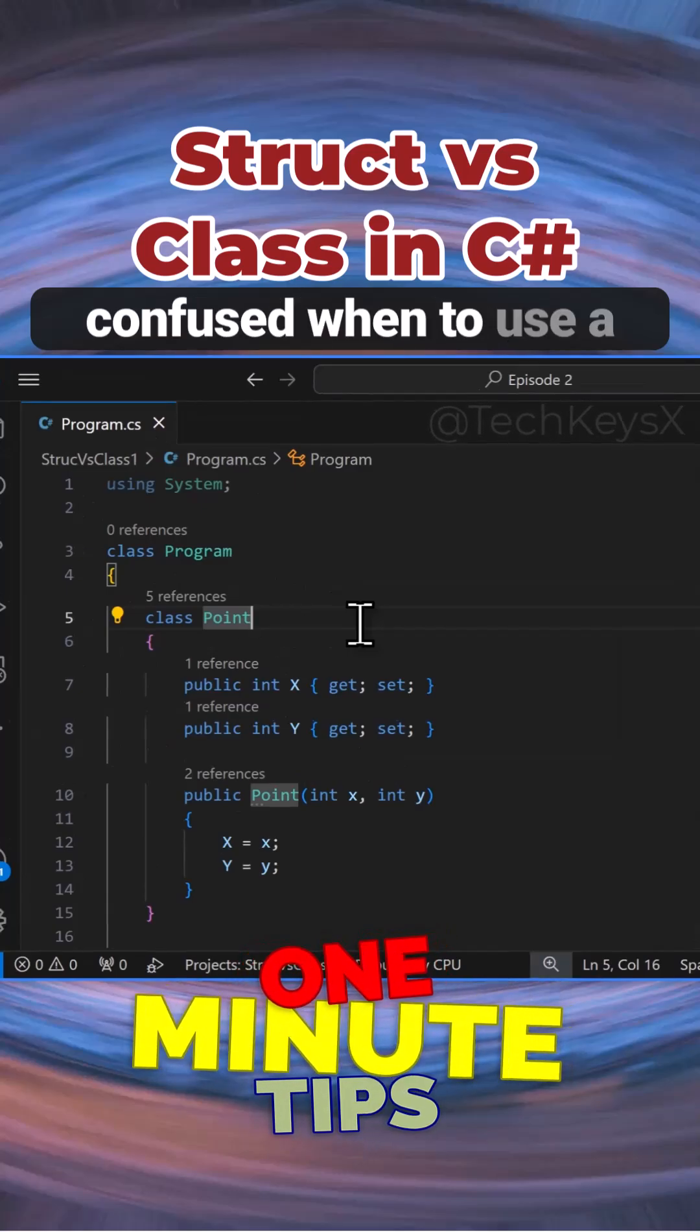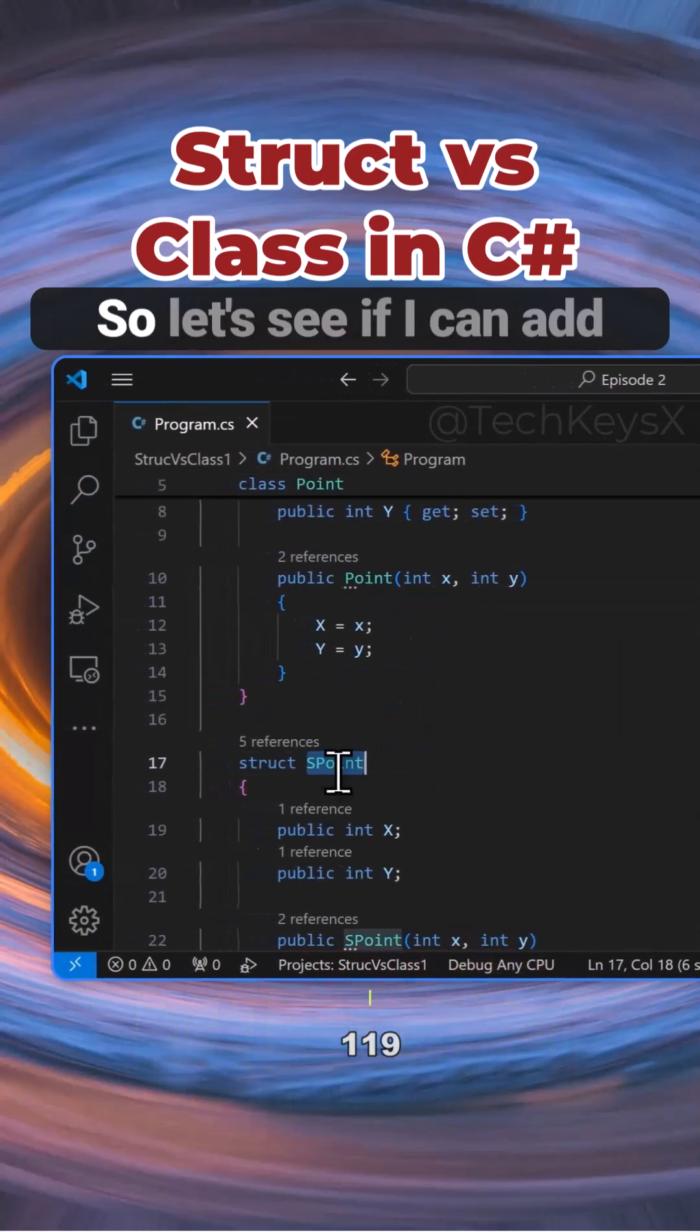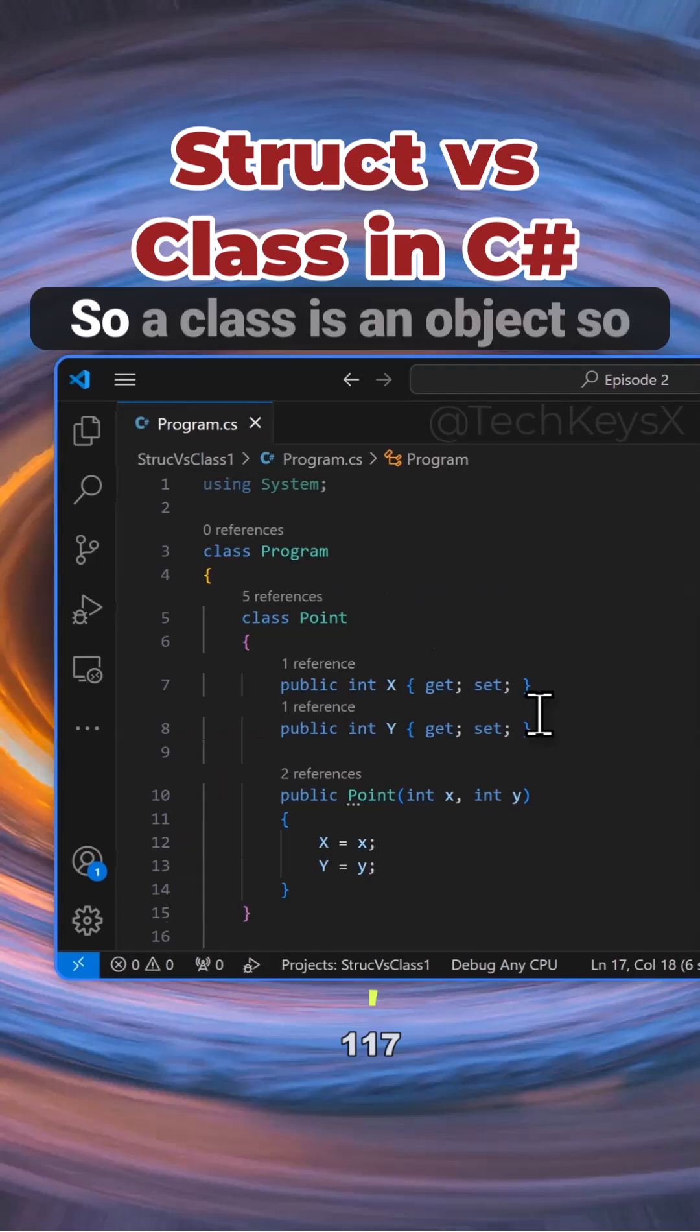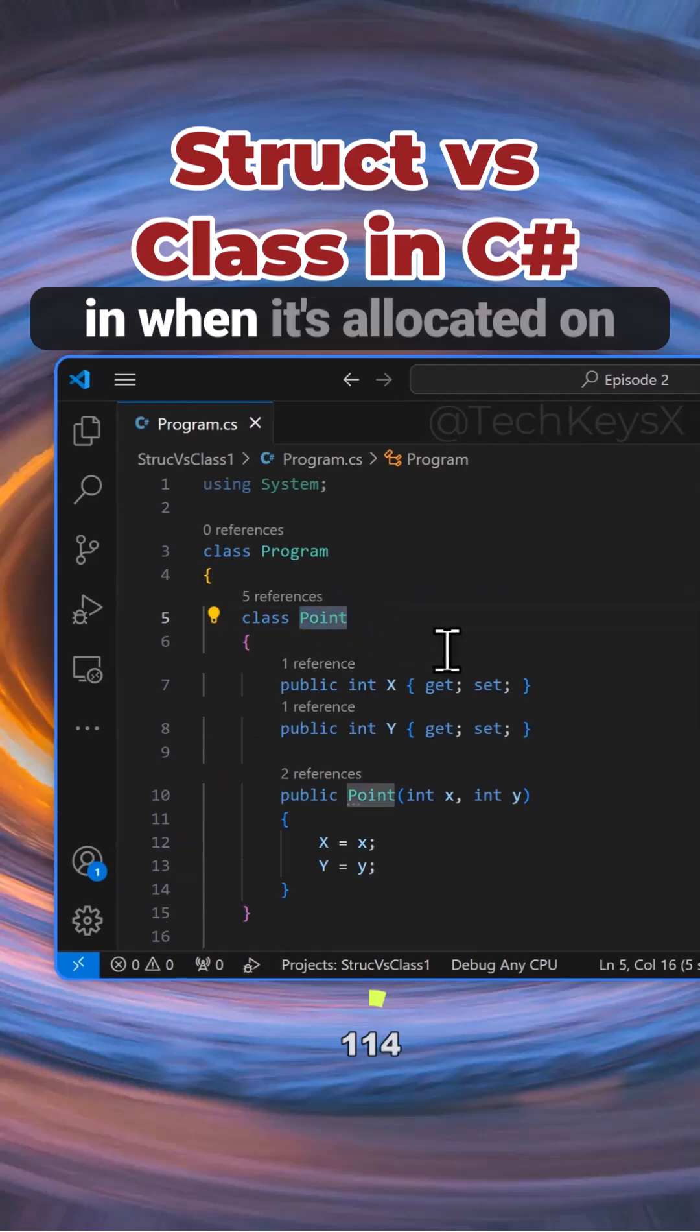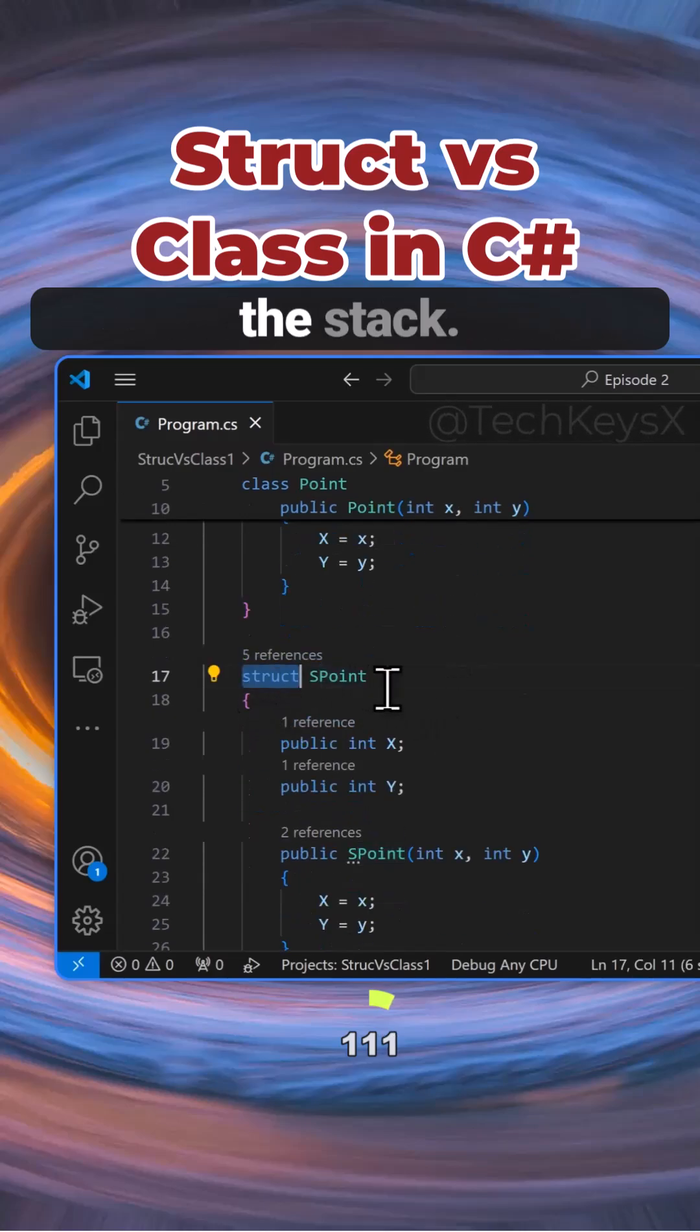Hello, people get confused when to use a class versus a struct, so let's see if I can add some clarity. A class is an object that's stored on the heap when it's allocated in memory, while a struct is stored on the stack.